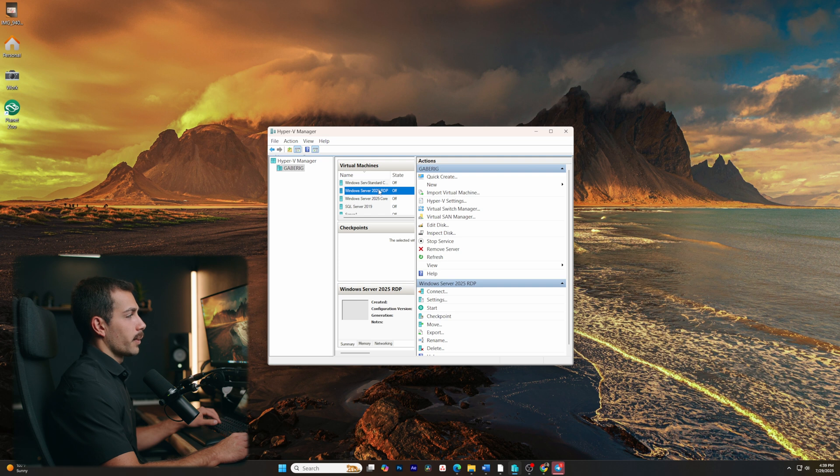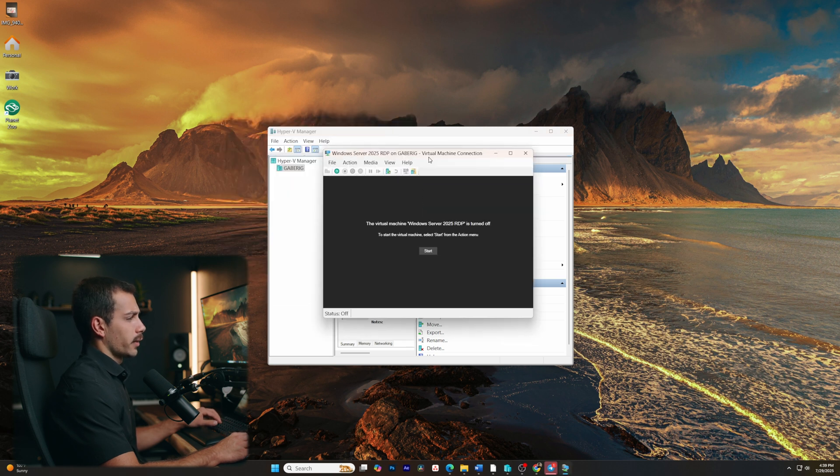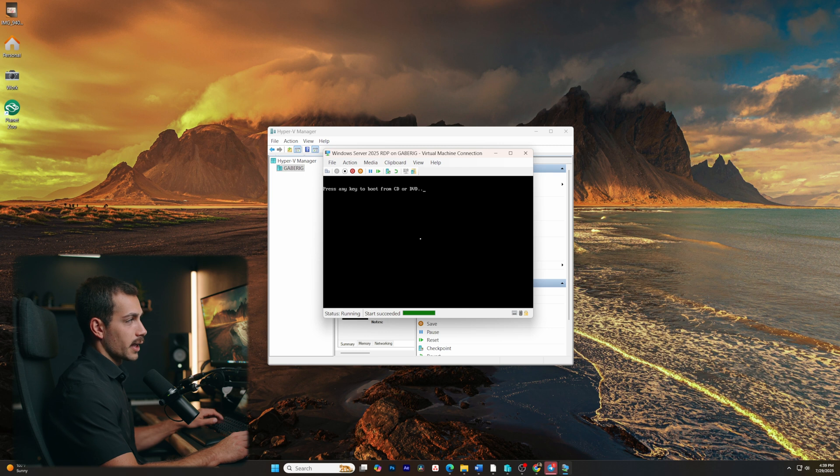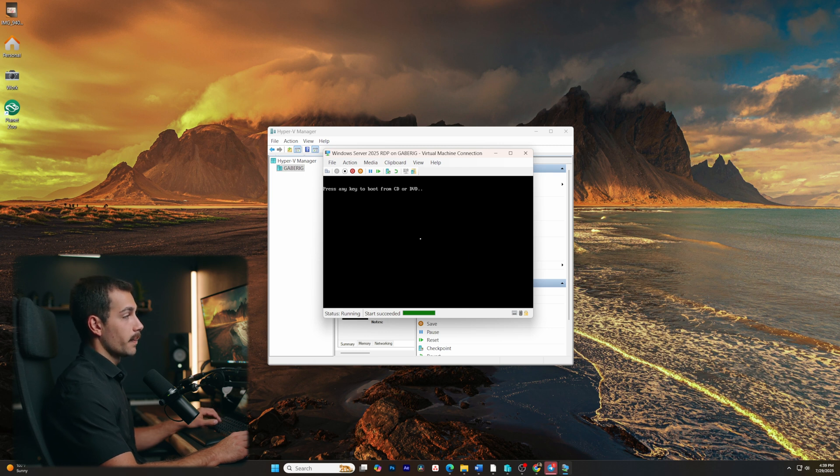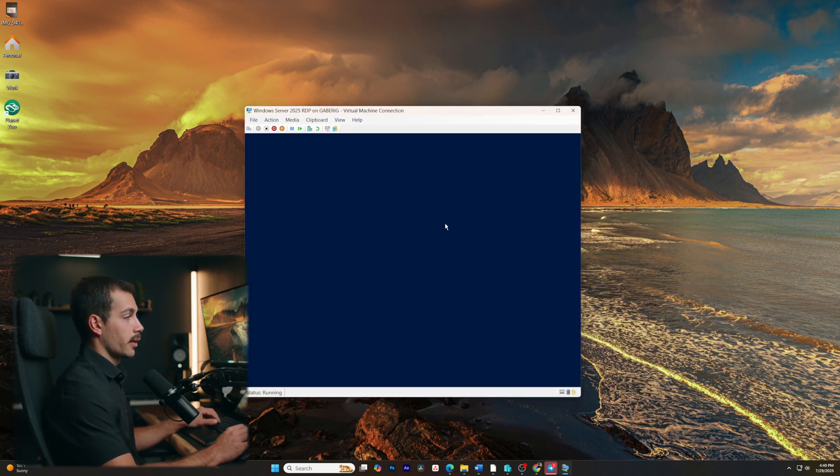Once we do that, we can double click to go ahead and start it. I'll click Start, and pretty much immediately, I'm gonna see press any key to boot from CD. And that's gonna get us into the Windows Recovery menu.